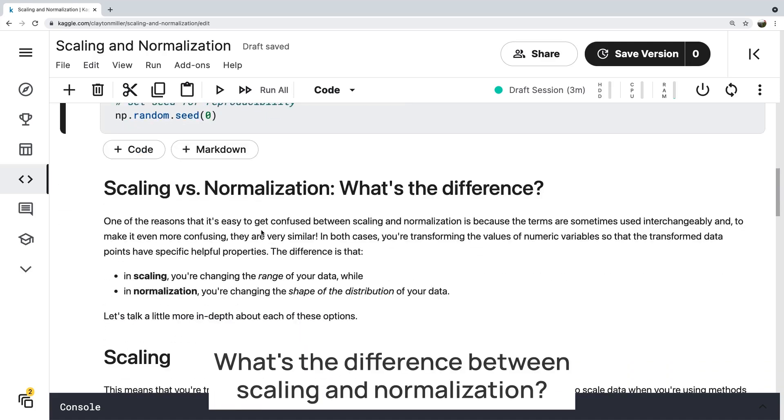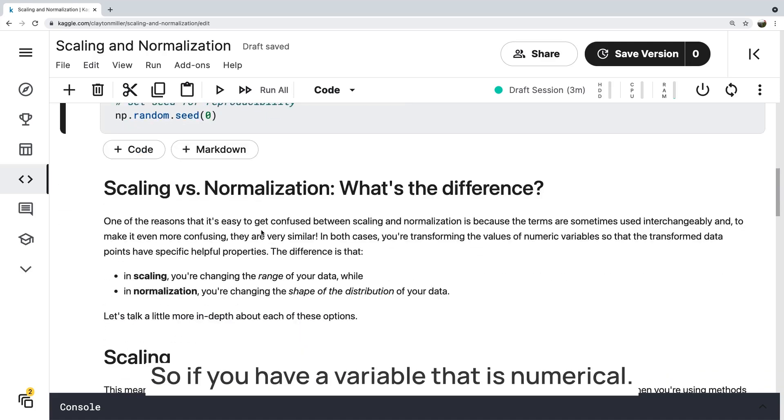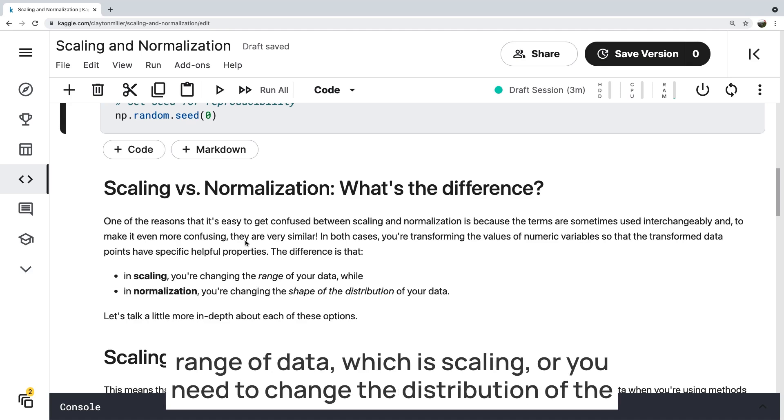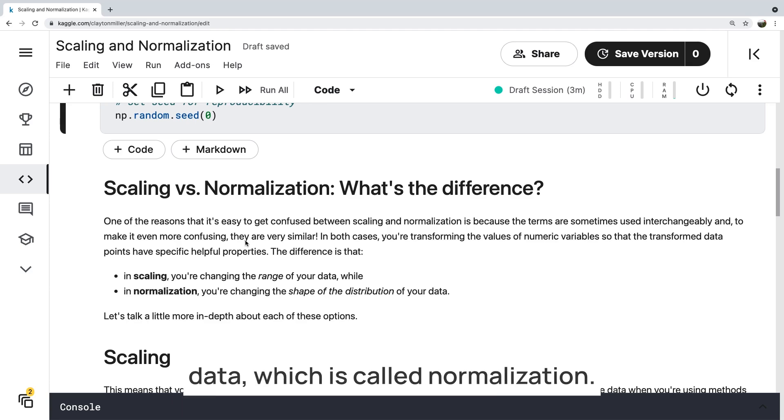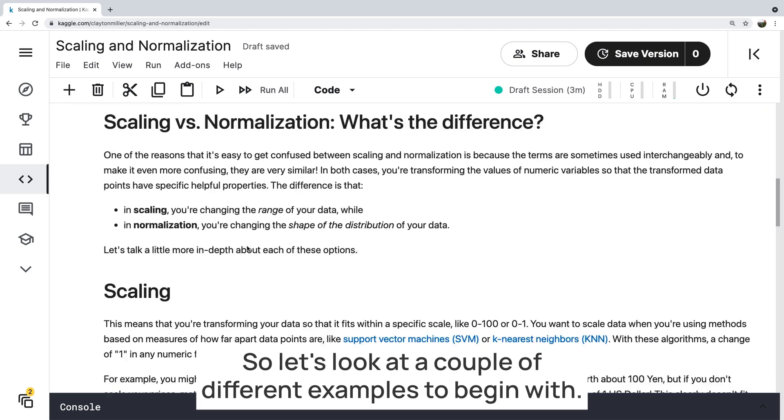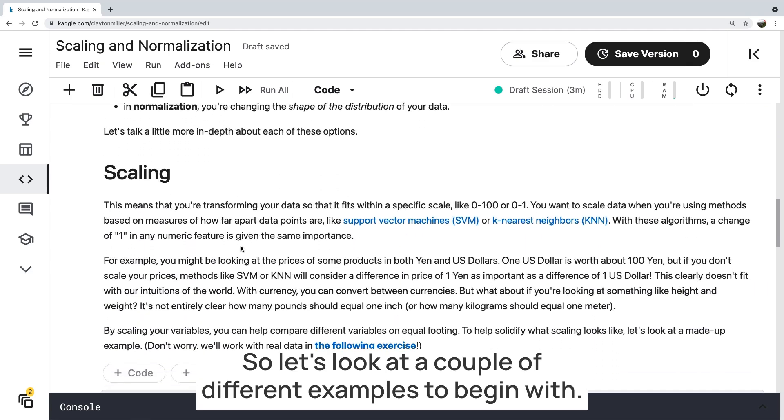What's the difference between scaling and normalization? So if you have a variable that is numerical, it depends on the situation, but sometimes you need to change that range of data, which is scaling, or you need to change the distribution of the data, which is called normalization. So let's look at a couple of different examples to begin with.